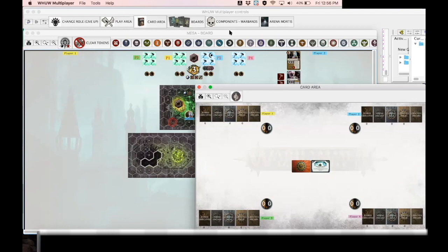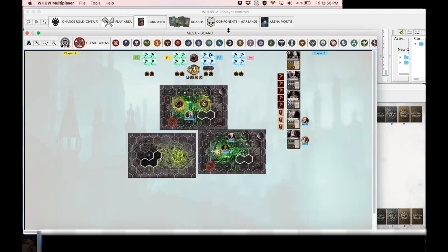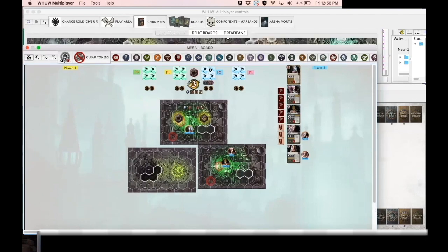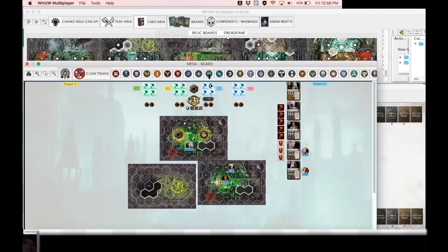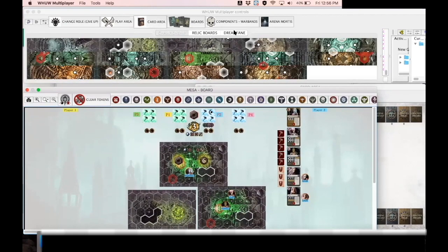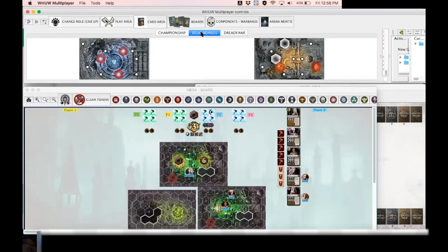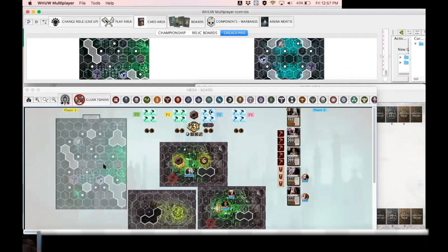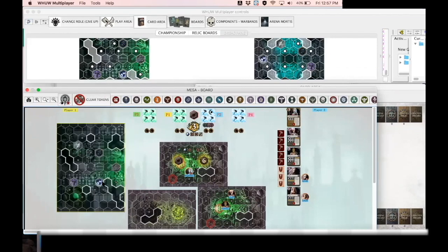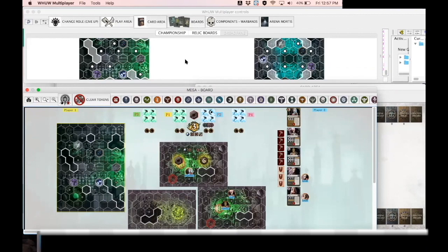So that basically covers how you play Warhammer Underworlds through the multiplayer mod that I prepared up to three to four players. But another thing that I've included which is unique to my module is that I've included all of the special game formats that were officially released from Games Workshop. First of all to start with the board, so if you notice here you have Championship Boards which are the boards that are available to use in championship play, and also the old rotated out Relic Boards. And I've also included the Dreadfane Boards with the help of AstroPaul who prepared these images for me. And if you want to play just a simple 1v1 Dreadfane style game you just put one board down and then you can fit all units from two warbands on the one board.